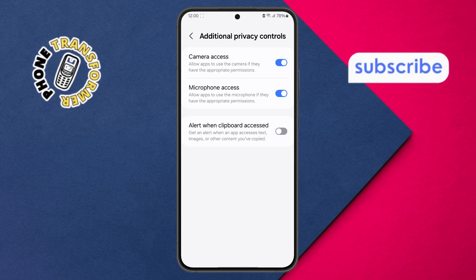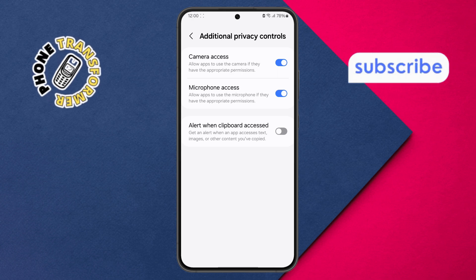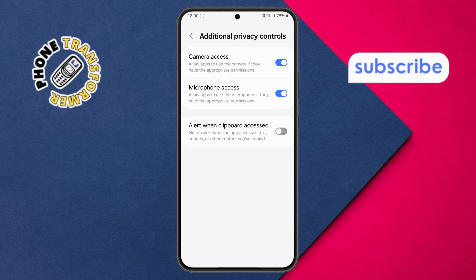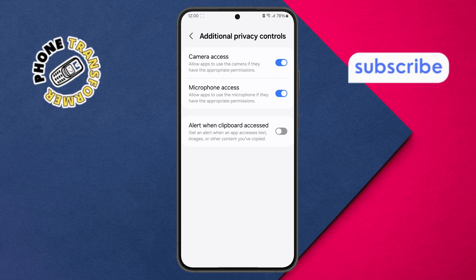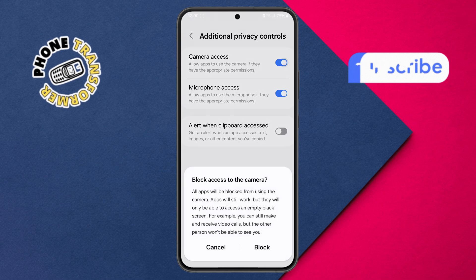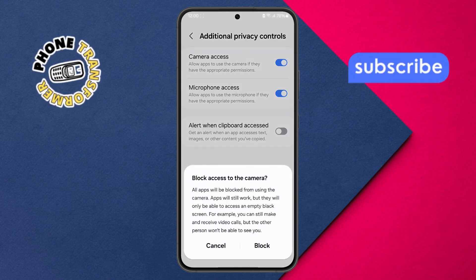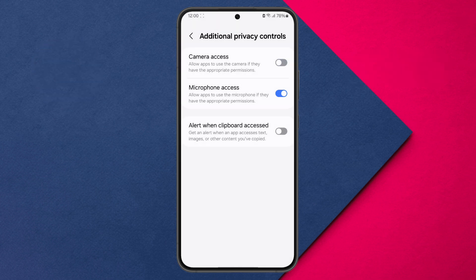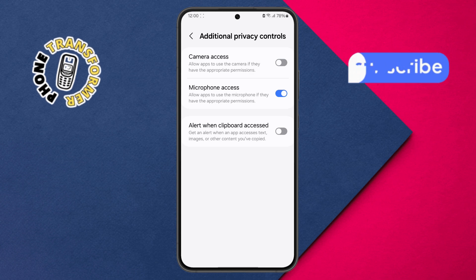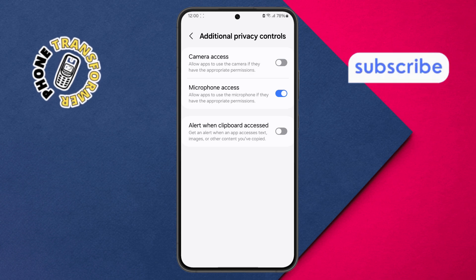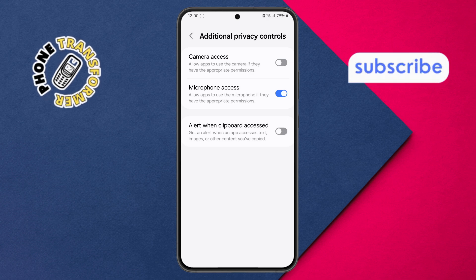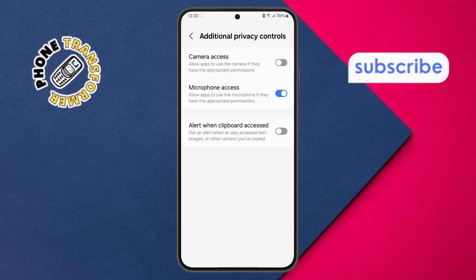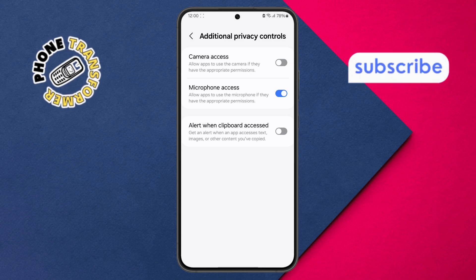Step 5. To disable camera access, simply tap the toggle switch. A confirmation prompt may appear. Tap Block to confirm. And that's it — you've successfully turned off camera access on your Android device.